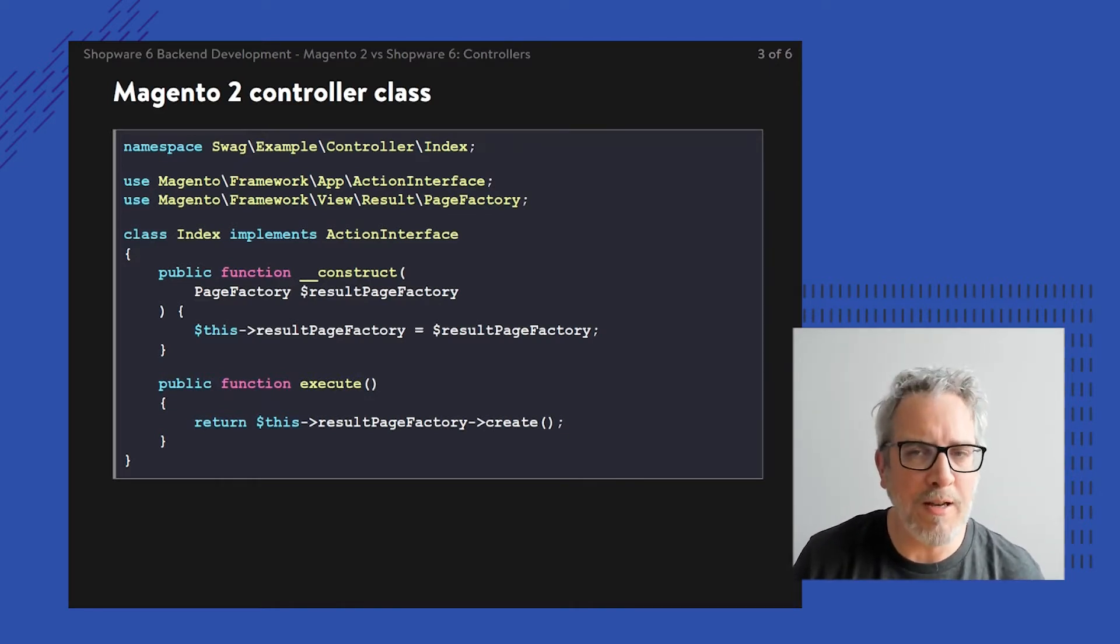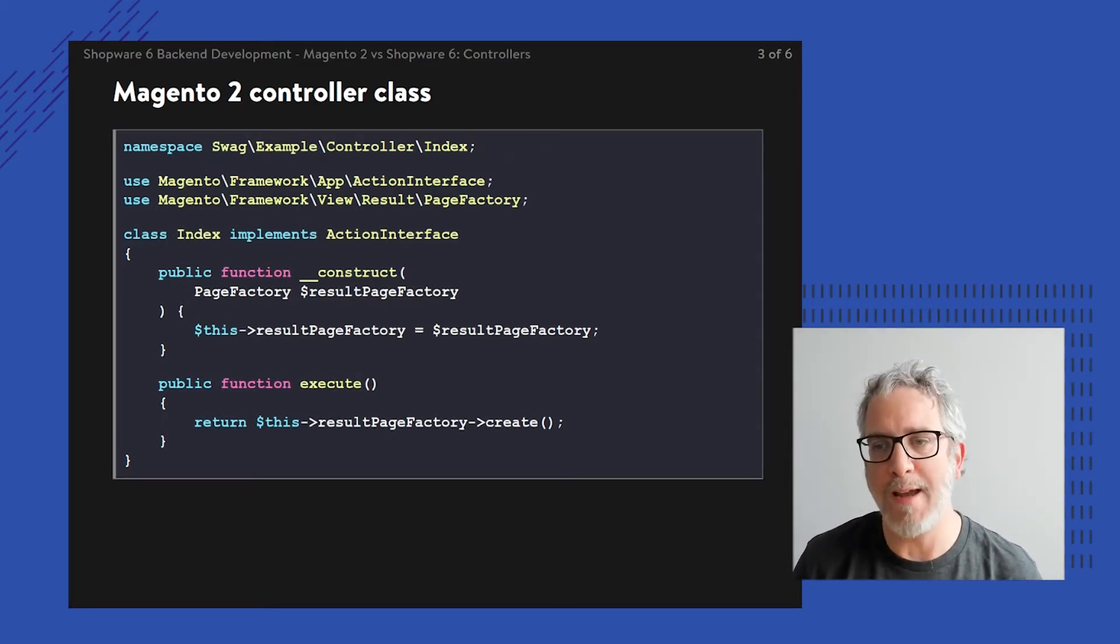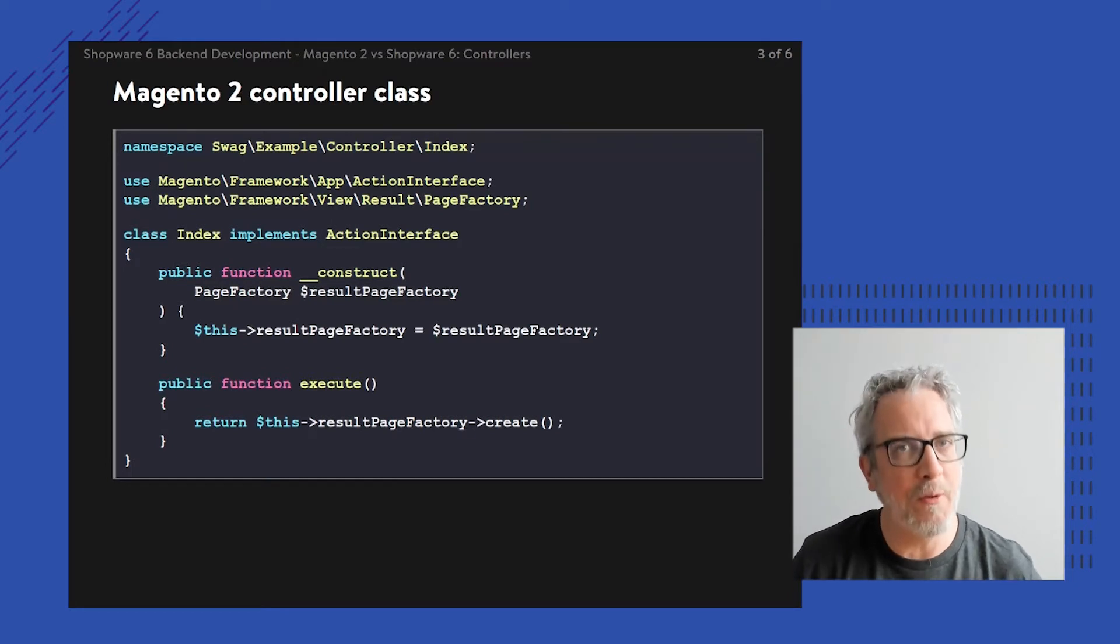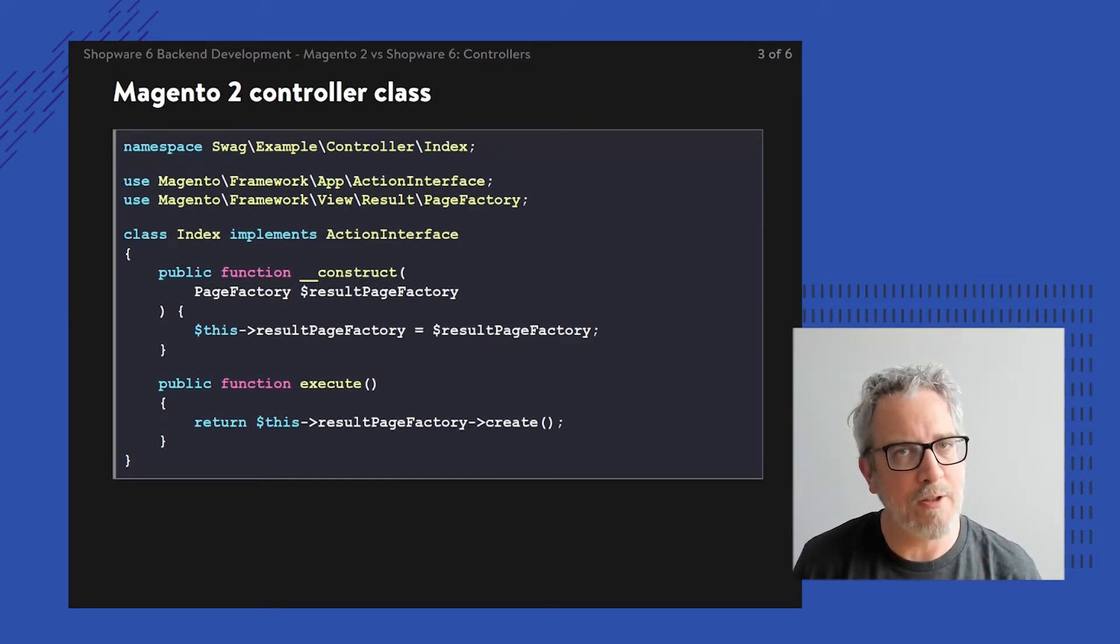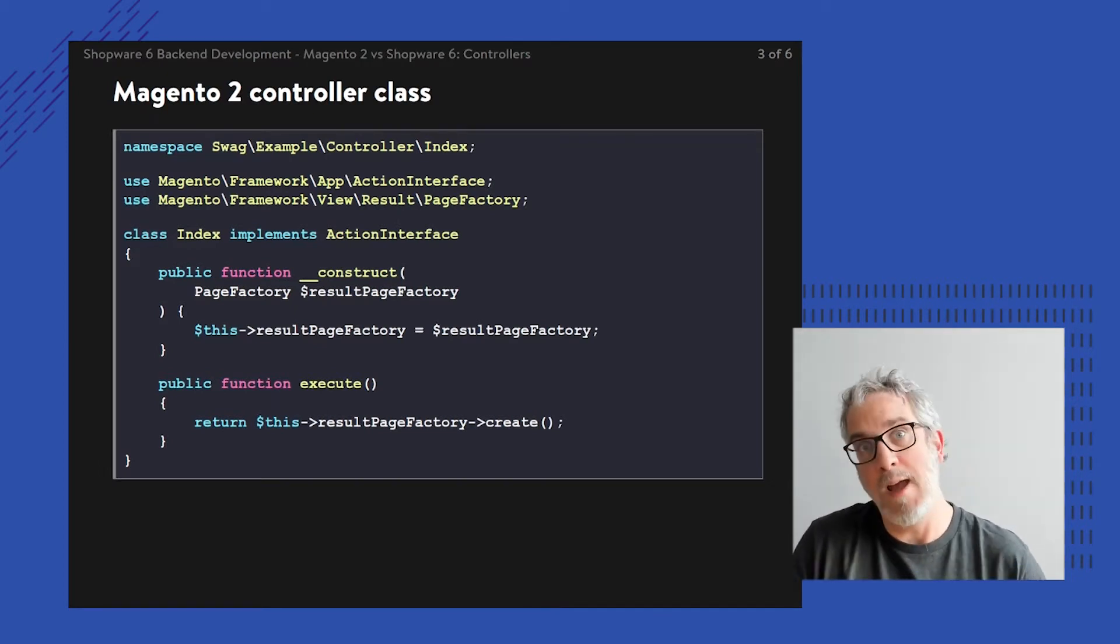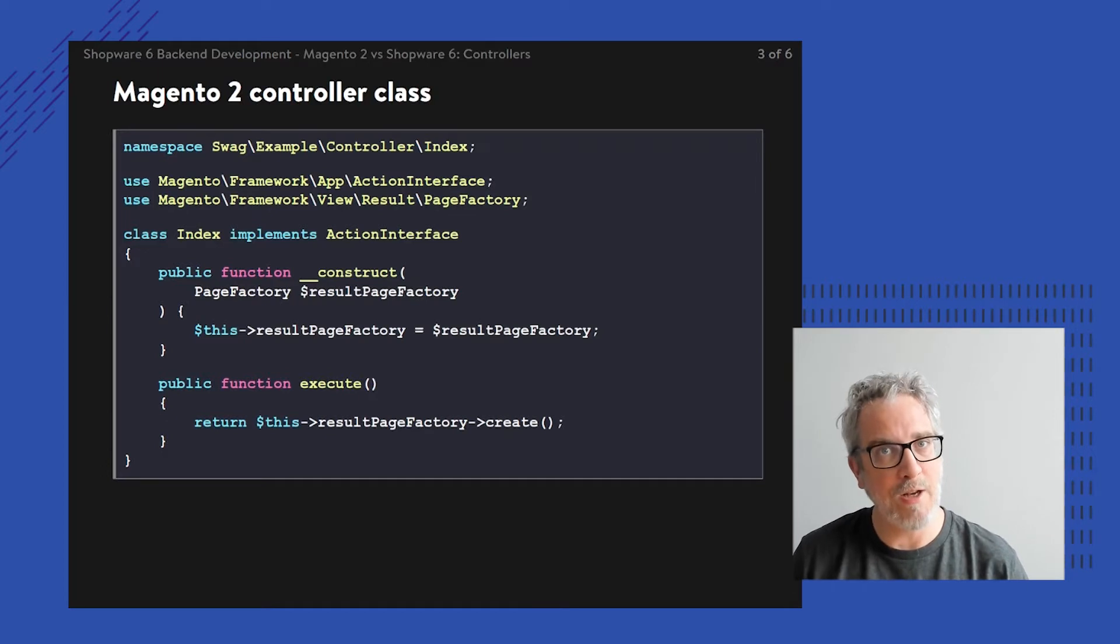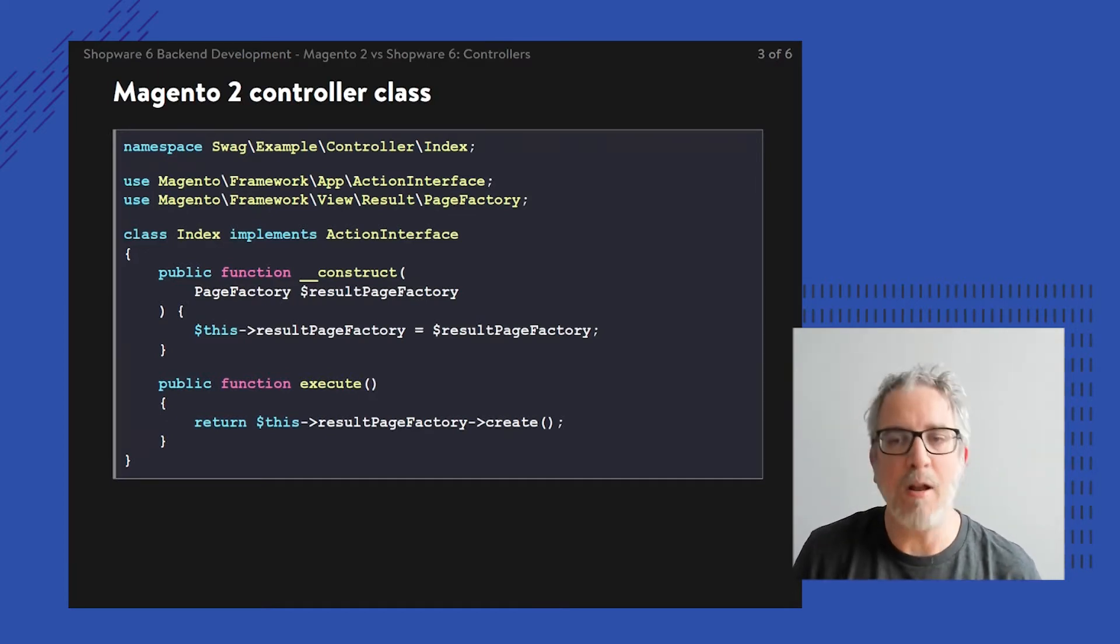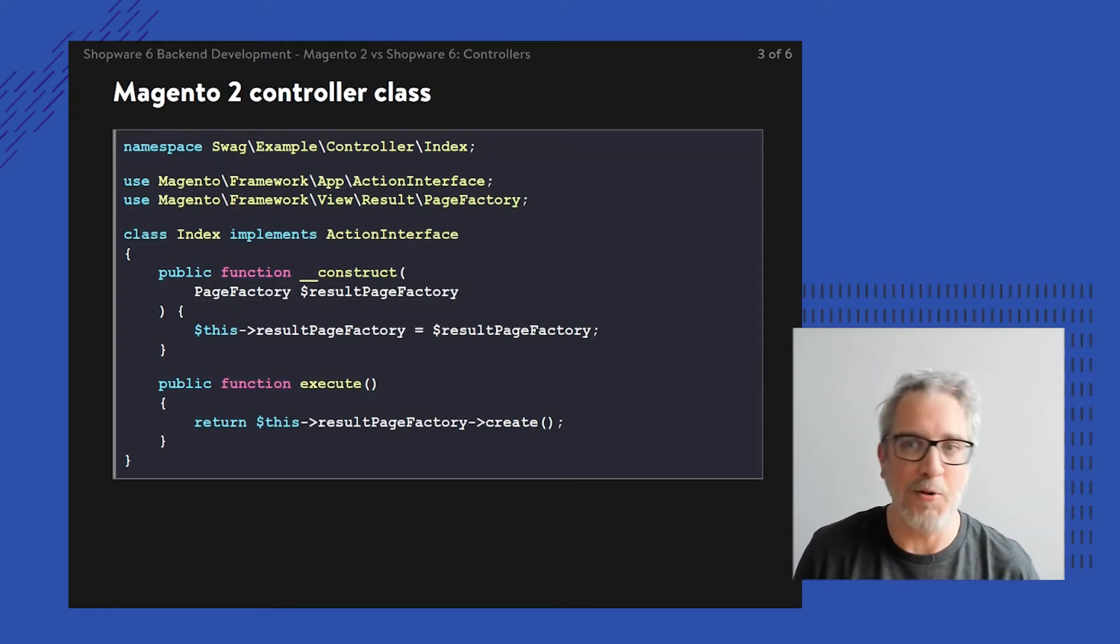I'm going to do this in the new style of Magento 2.4, implementing a certain action interface. Then it boils down to creating an execute function, so that when the URL example/index/index is called, I execute this method.